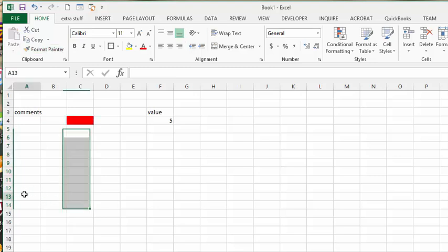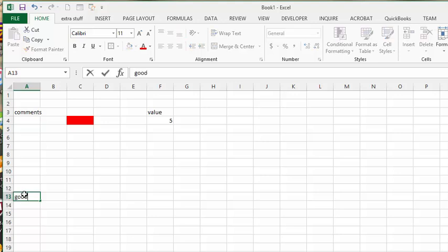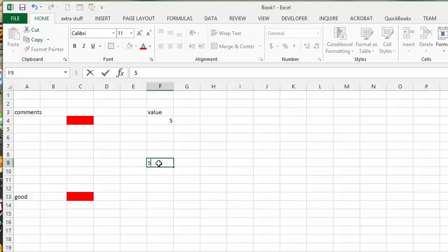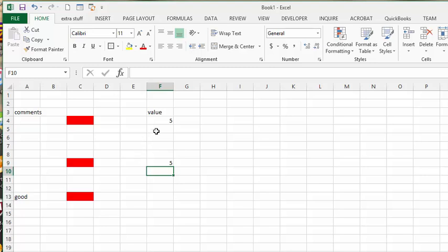And so now if I put good in here, or if I put five in here, it will turn it red. So that's how you use conditional formatting based on two criteria.